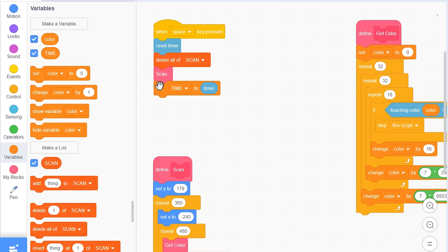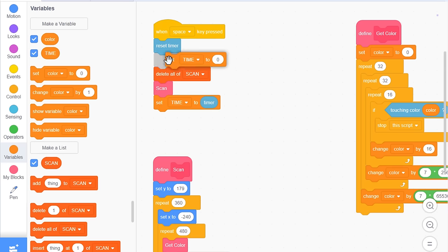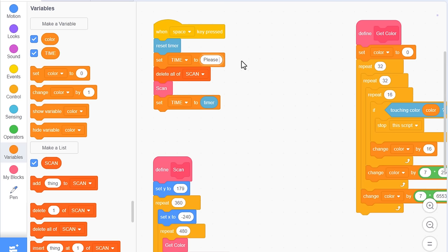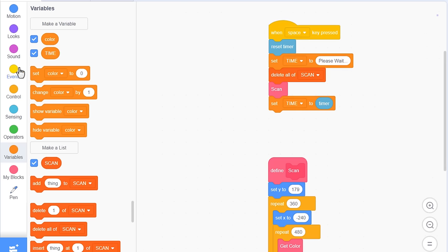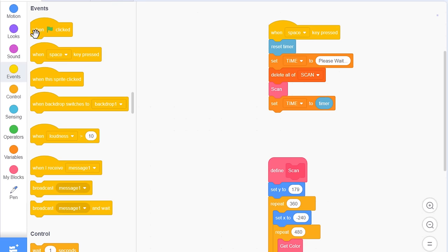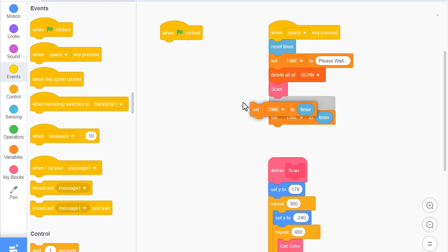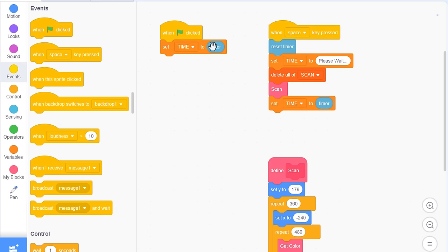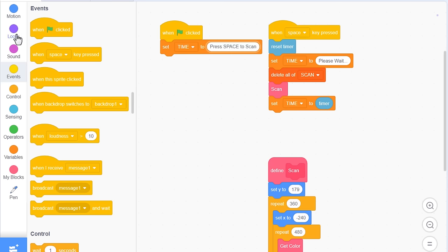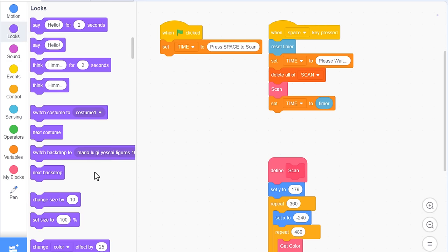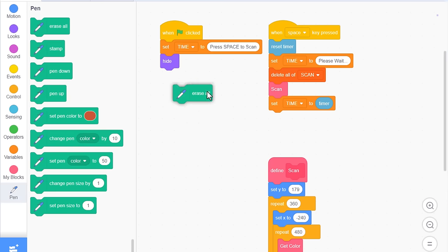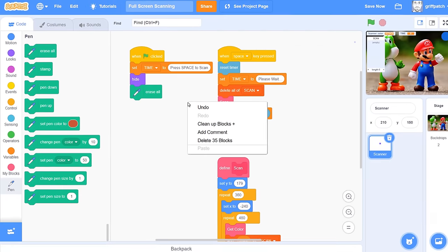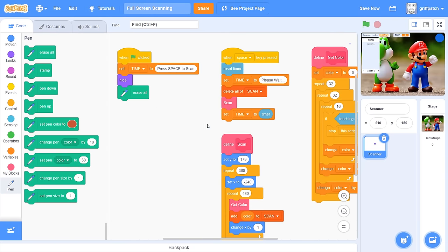Perfect. We want a similar loop to take us from left to right. So starting by setting X to negative 240, the far left, and then we repeat by 480. Changing X by positive 1. Now, place the second loop within the first one, just before the change Y. This should produce that zig zag movement pattern we were after, and will visit all 172,000 screen pixels.